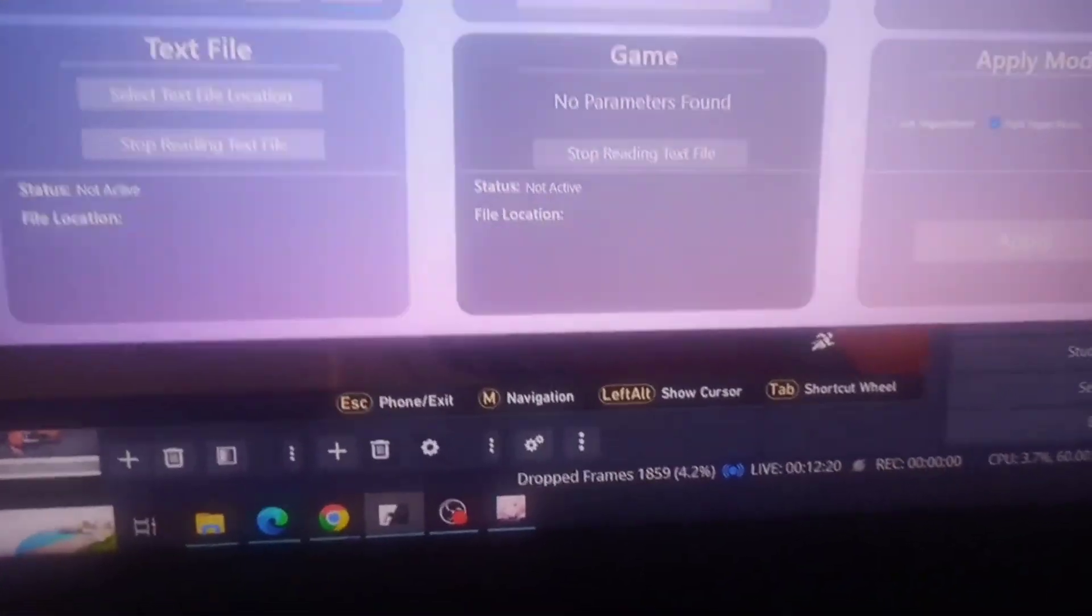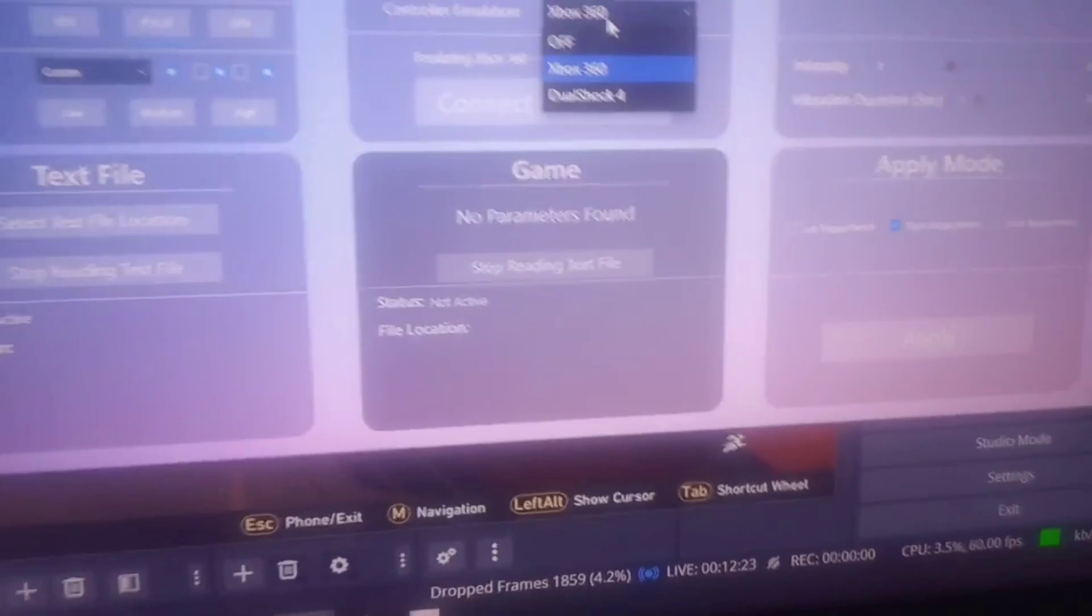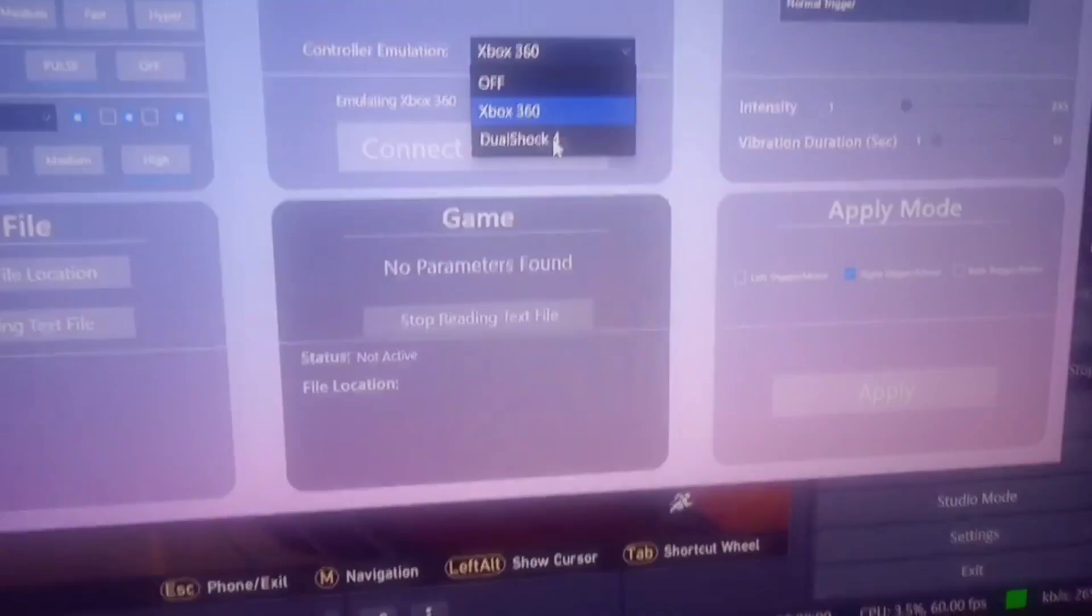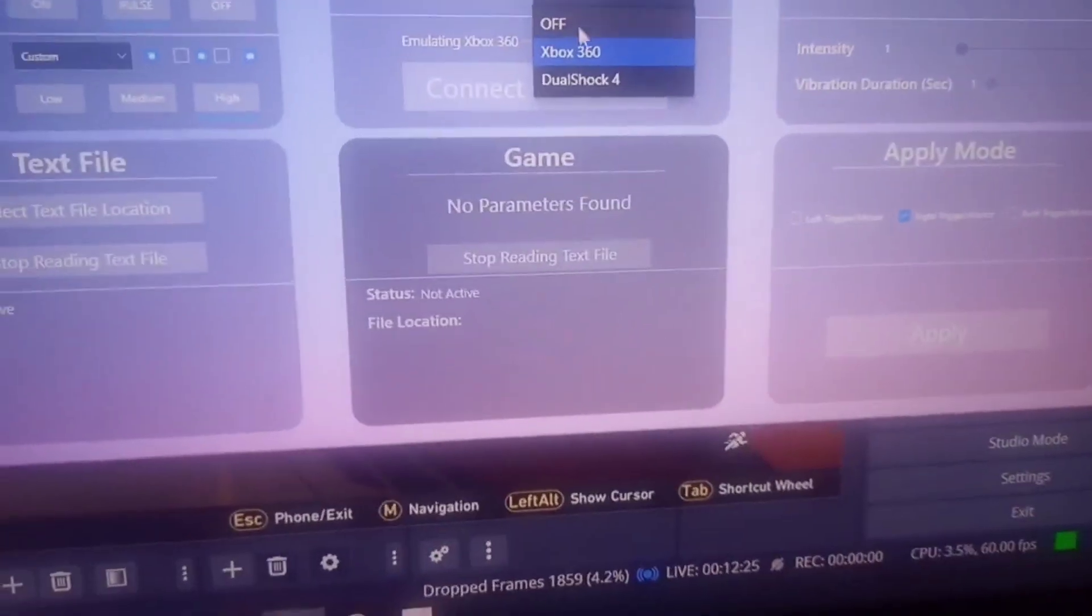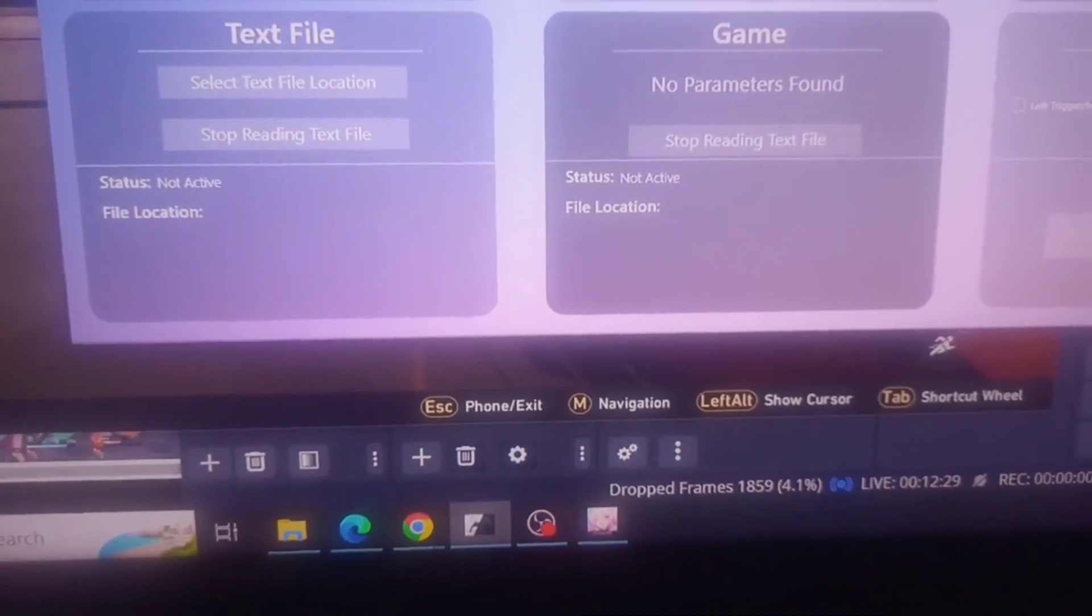You need to set some settings here. I tried DualShock 4, it doesn't work. So Xbox 360, I think that's it. So far you can change a lot of settings here.